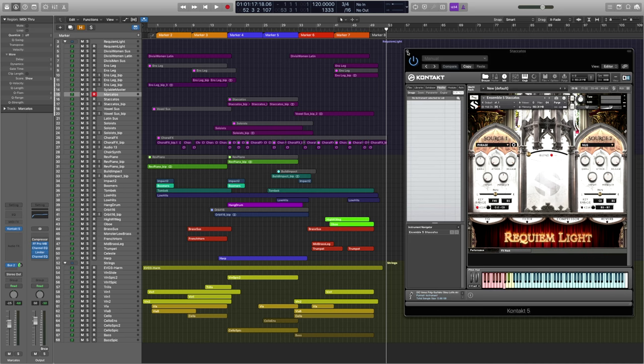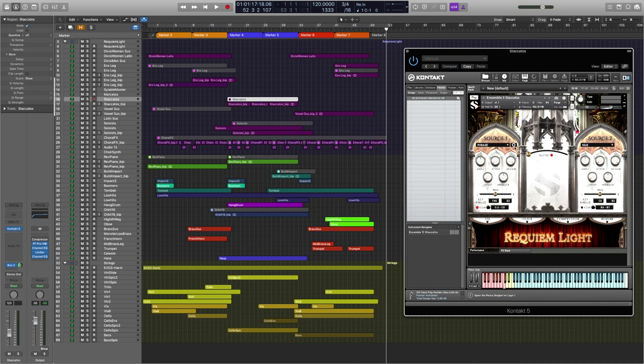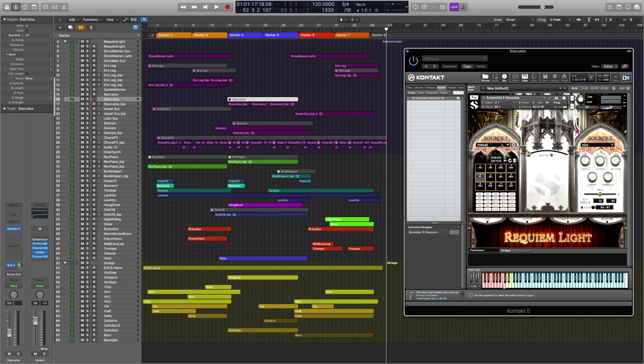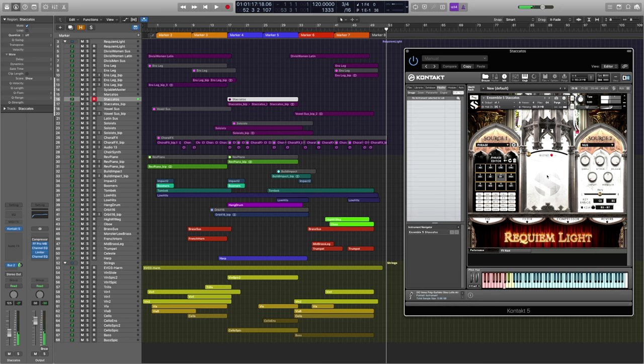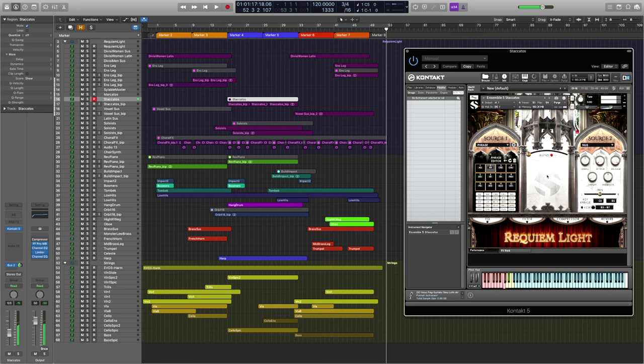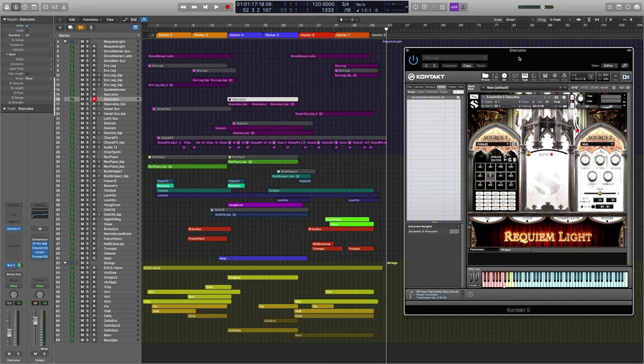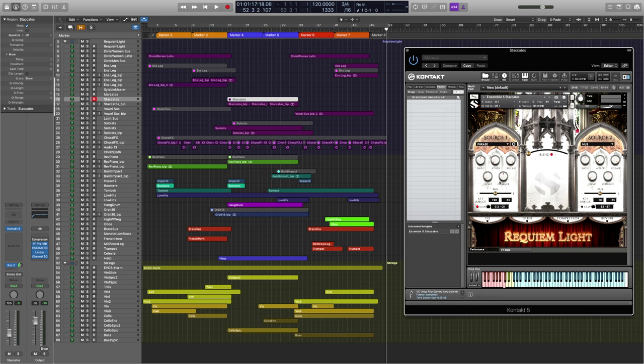Now moving on to the staccatos, which is a very similar setup with all the same syllables, but they're shorts instead of sustains. And do not fear, even though the controls are hidden by the phrase builder, you can close it. You still have access to all your same controls.